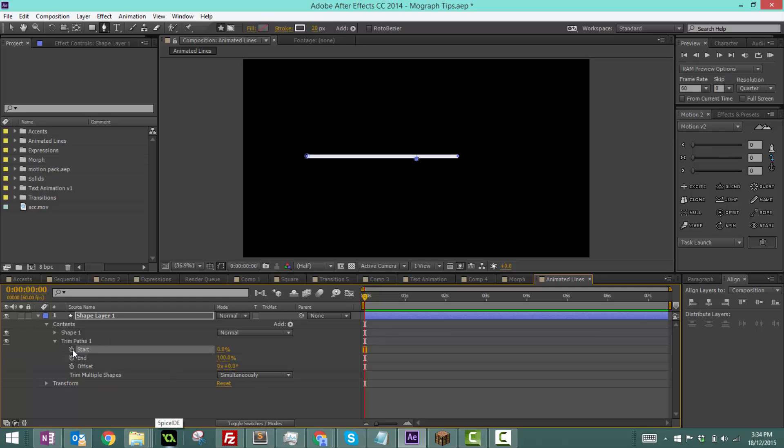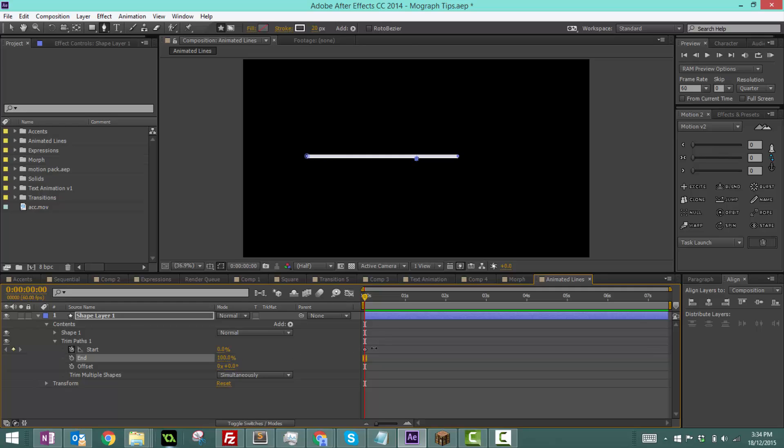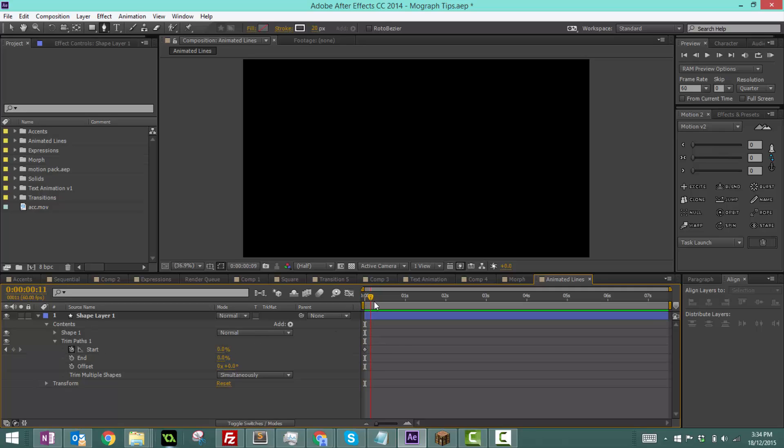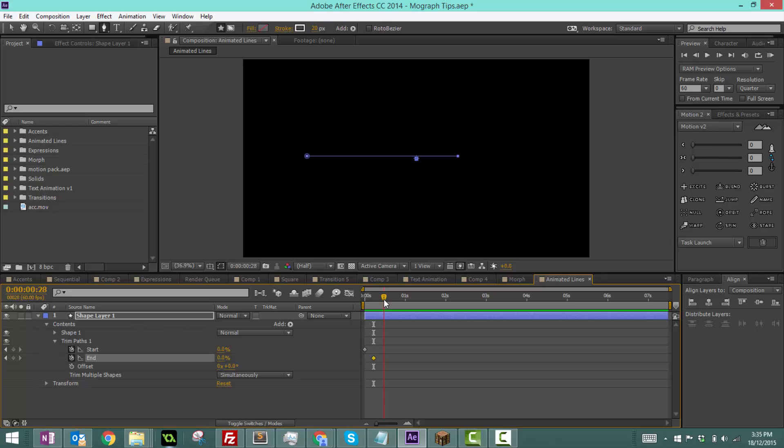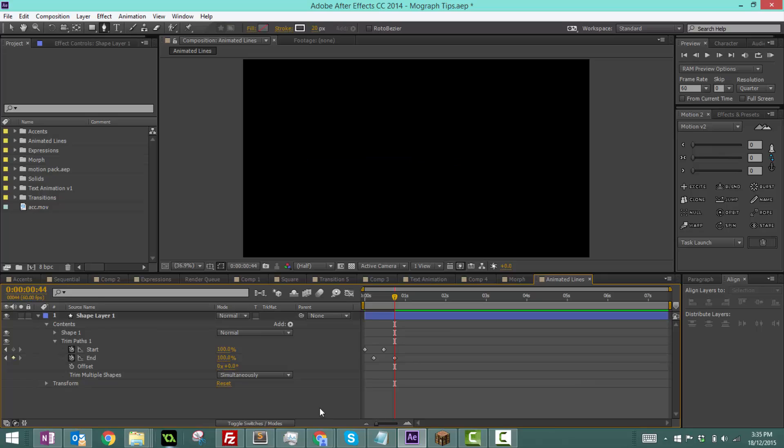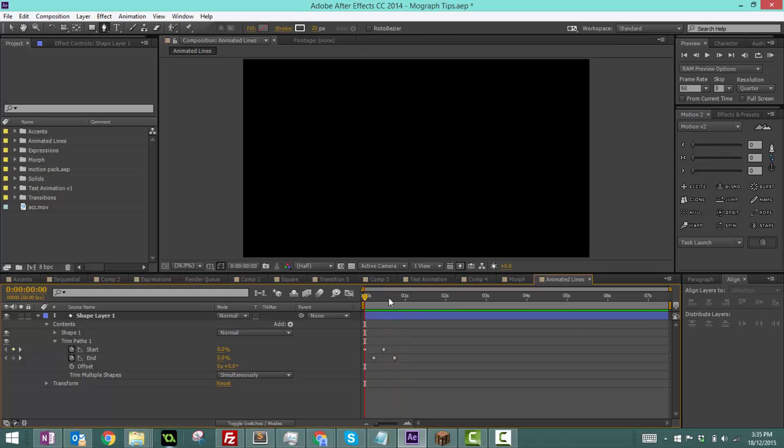Set a keyframe for start and make the end zero. You can see it changes depending on the value. Keep both at zero, move a little bit forward, then set the keyframe for end. Move a little bit forward, set the keyframe for start to 100, and a little more forward, set the keyframe for end to 100. If we take a look at this now, you can see it's a line growing and then shrinking. Very simple.